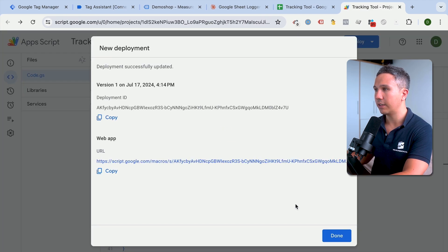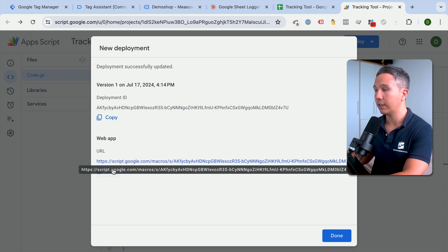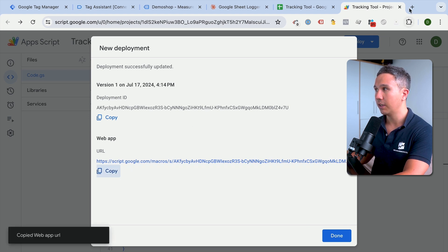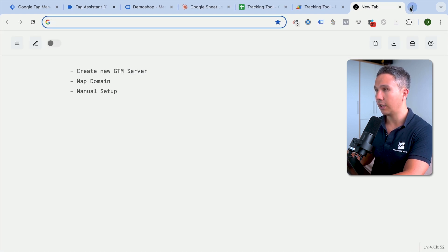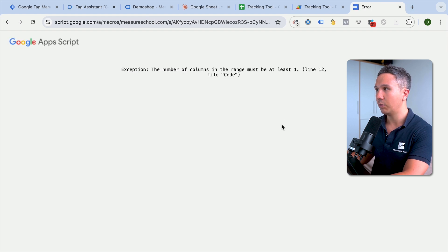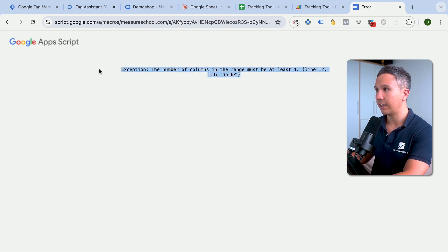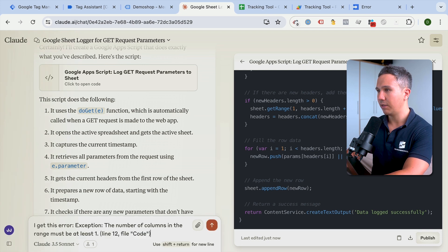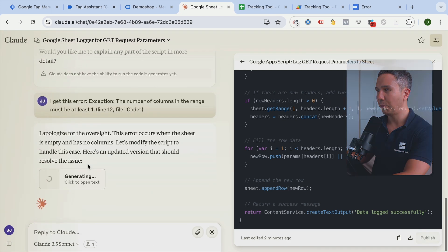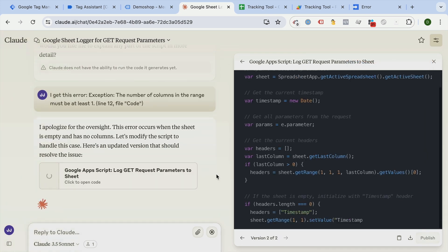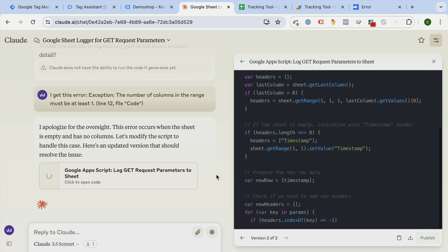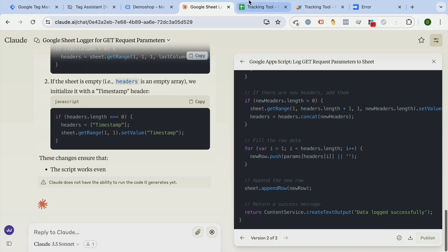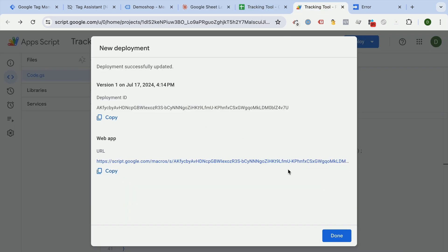We'll get here a web app URL. This is actually our tracking URL that we can use. So we can copy that and put it into our browser here. Let's see what it does. We get actually an error. Let's take that error and put it back into Claude. I get this error. It apologized and writes us a new app script. That is fine. So let's copy that, put that back into the tool.